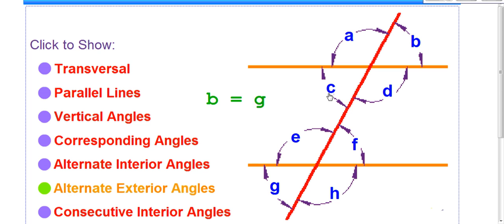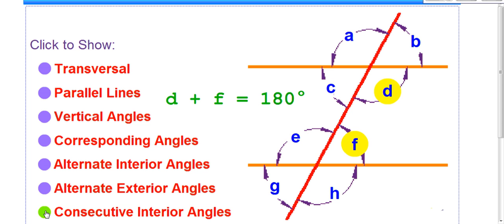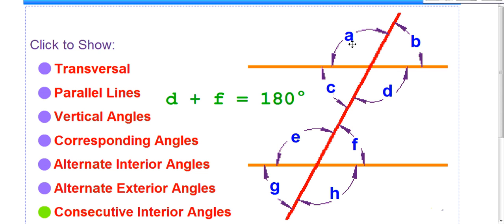Consecutive interior angles are angles that are consecutive — meaning in a row — and they have to be on the inside. C and E, and D and F are consecutive interior angles. C and E add up to 180 degrees — they are supplementary. Supplementary angles add up to 180 degrees. A and B form a straight line and are supplementary. The same goes for C and D, E and F, G and H, G and E, C and A, and even non-adjacent angles like A and G — if one is obtuse and one is acute, together they add up to 180 degrees.